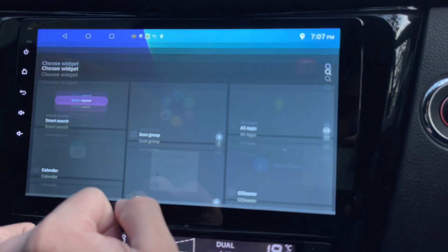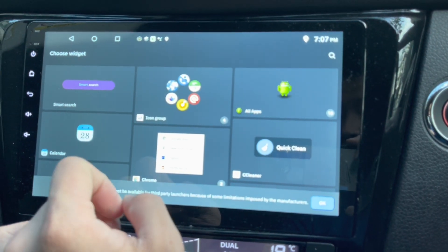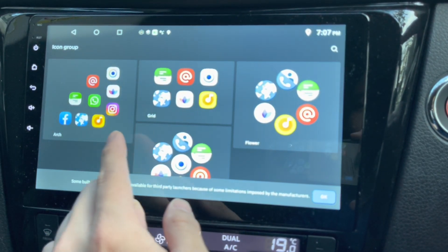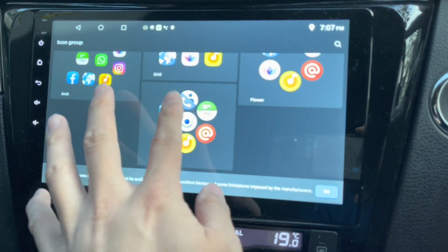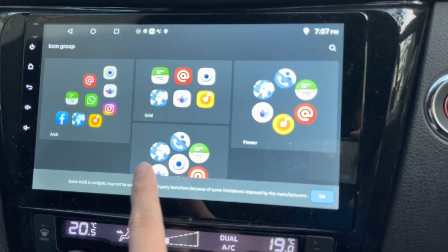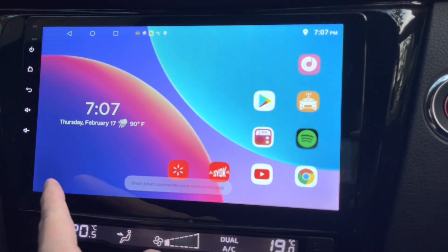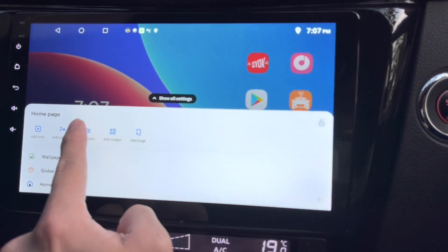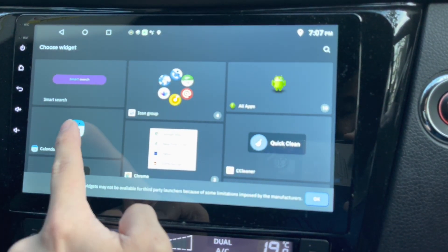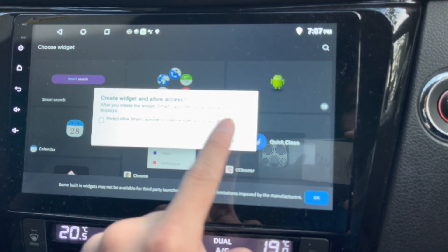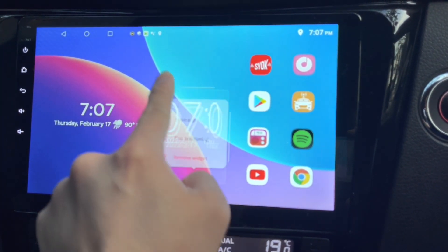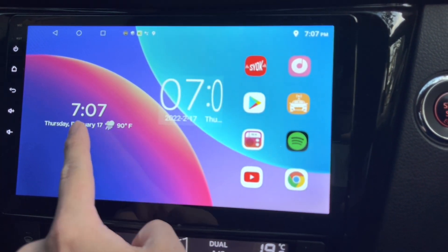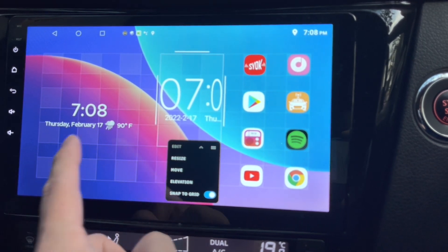I can also add widgets. Let me see what's available — Smart Search, icon groups, different icon types. Not enough room here. Let me add a calendar widget — there you go. It looks a bit funny though; I think I need a bigger space.